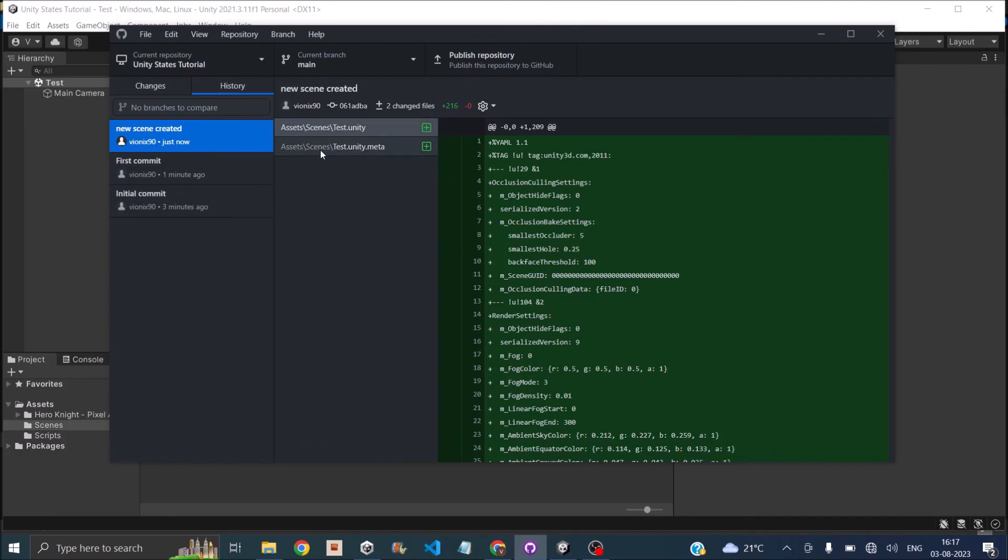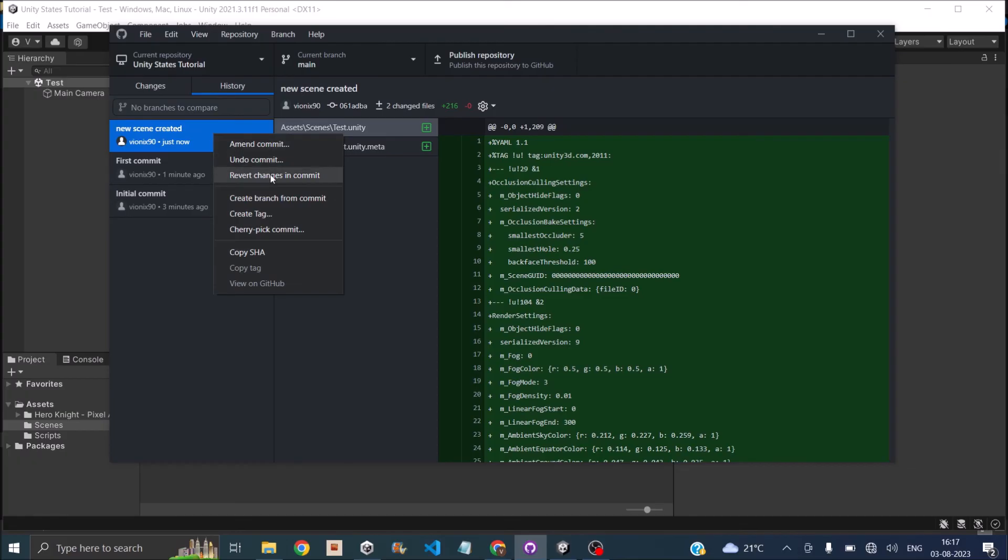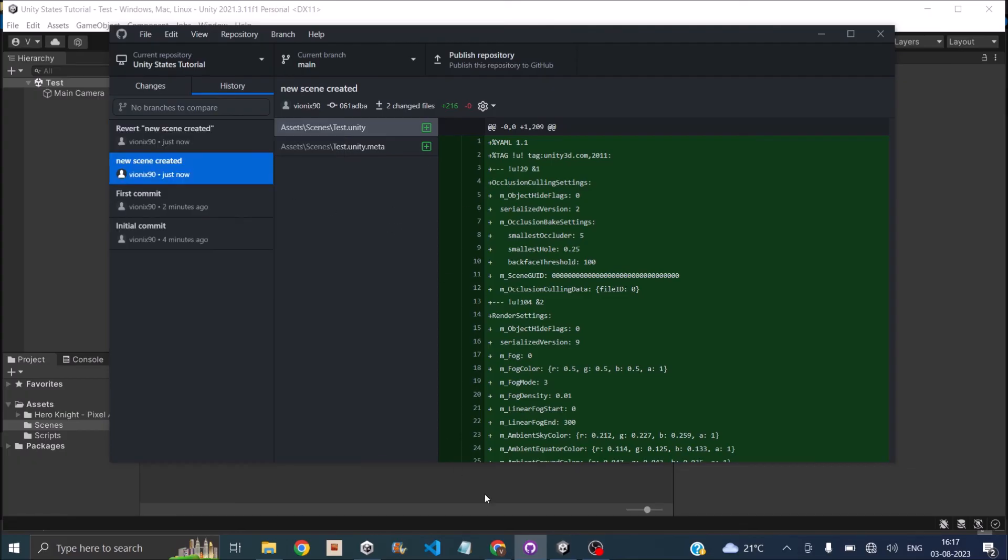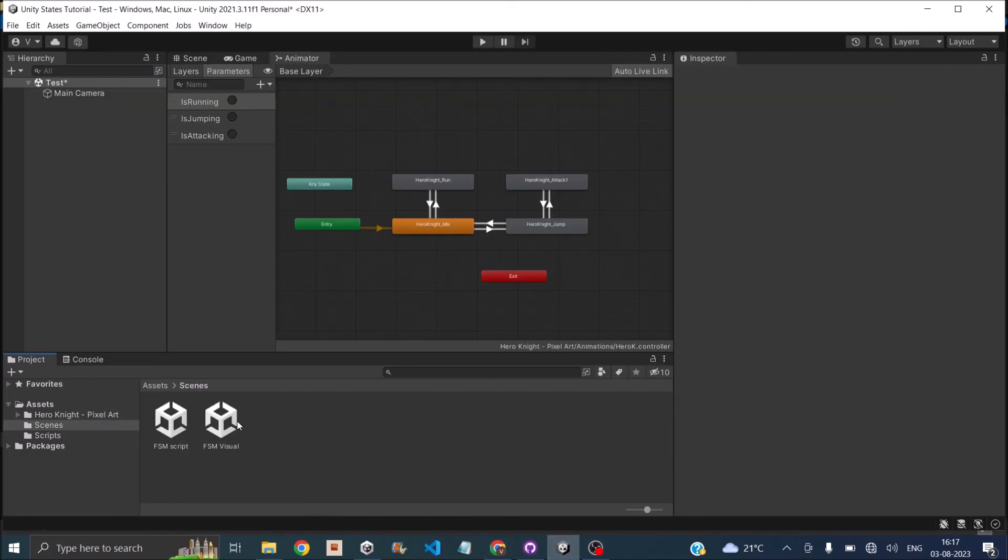Now if you want to revert this changes back, you can just right click and you can say revert changes in commit. So once you've done that, if you go back to Unity, you can see that the test scene is now disappeared.